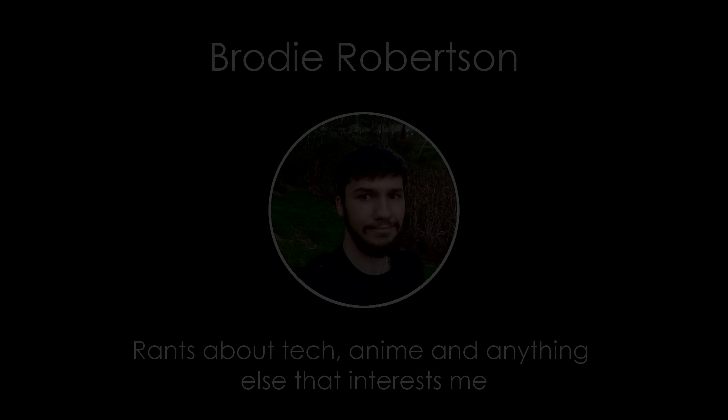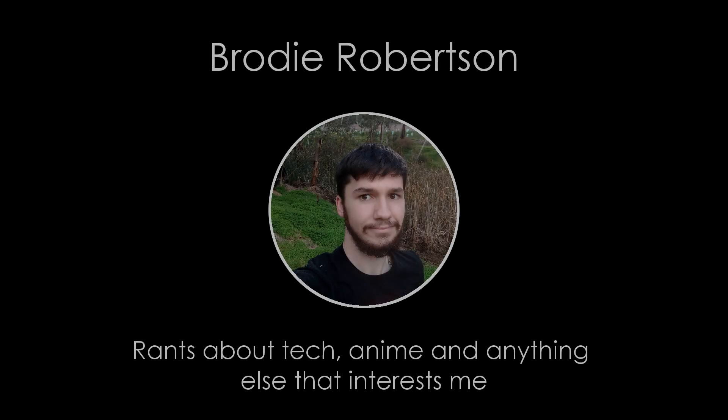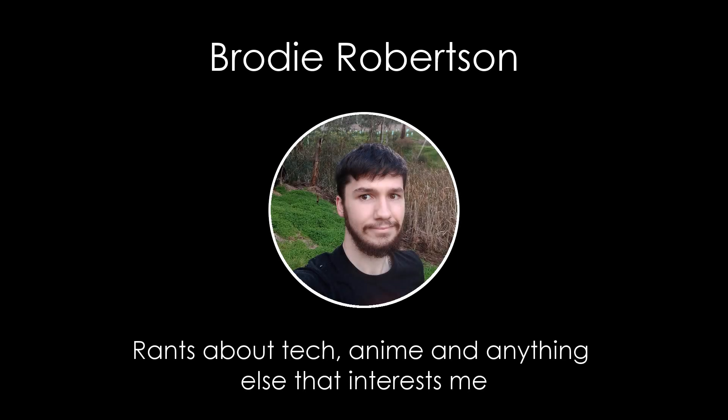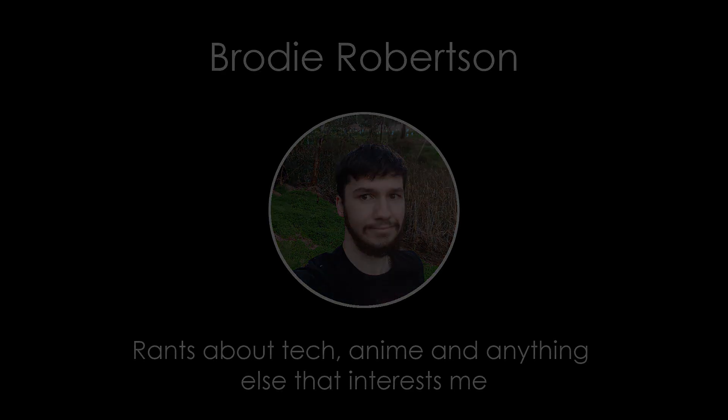So on this episode of Annoying the Suckless Team, we're going to be looking at how to theme ST. Let's get started. Good morning everyone and welcome back to the channel. This is actually one of the easier things we're going to be doing.